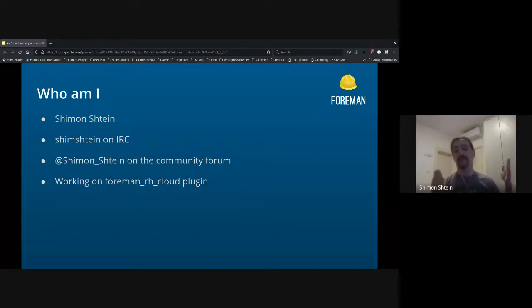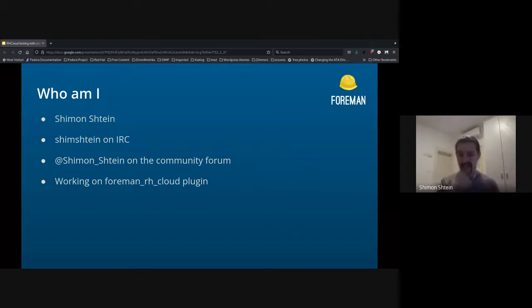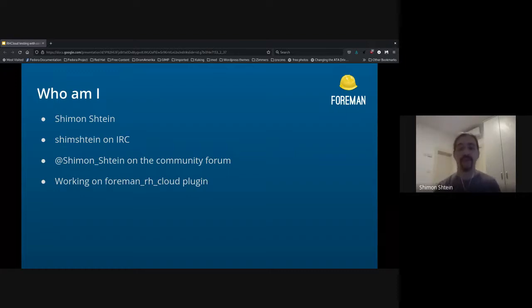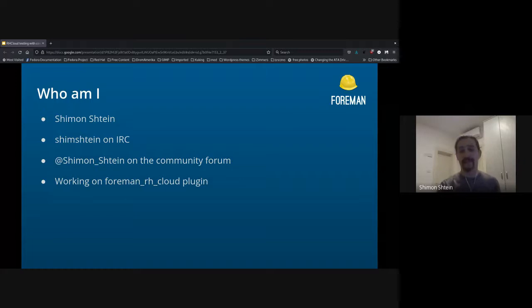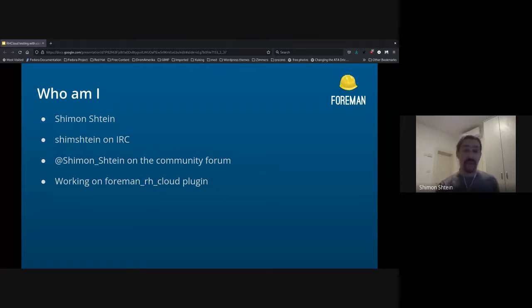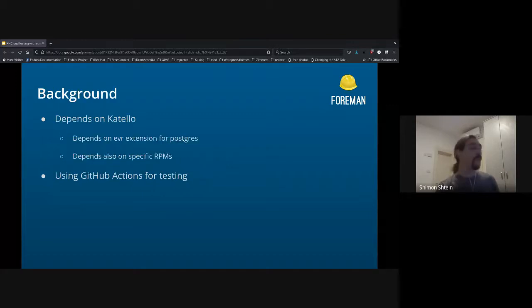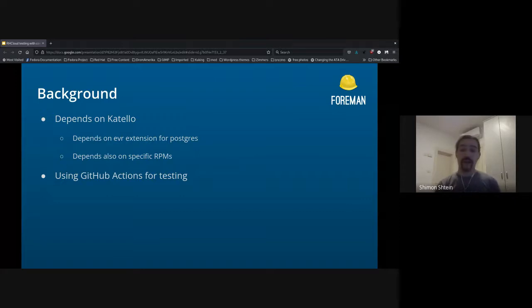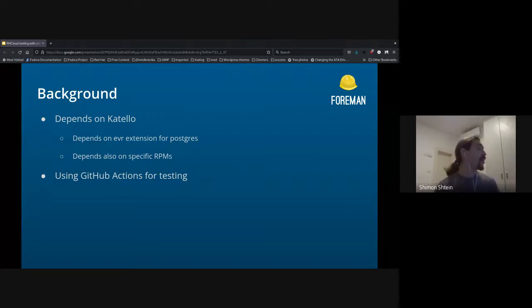So basically, I'm trying to show information from the cloud in Forman UI, and get the information from Forman into the cloud back. That's what's keeping me busy most of the time. And as part of this work, I will talk a bit about how I got into the containers and testing stuff.